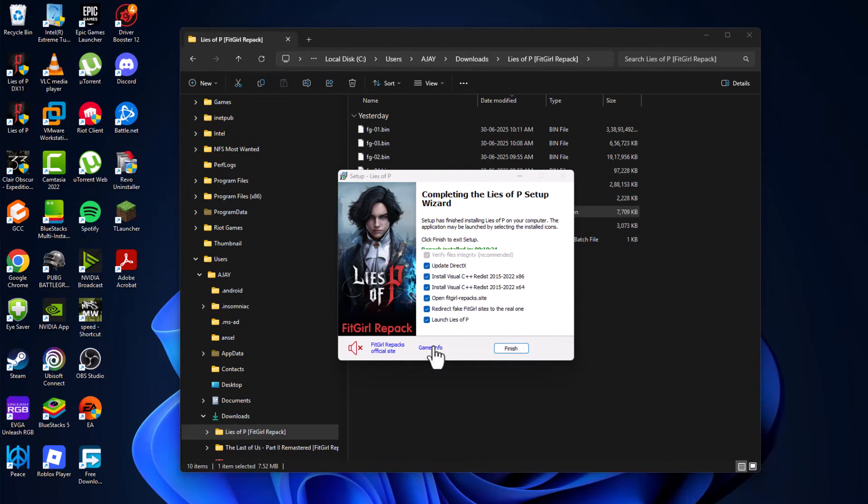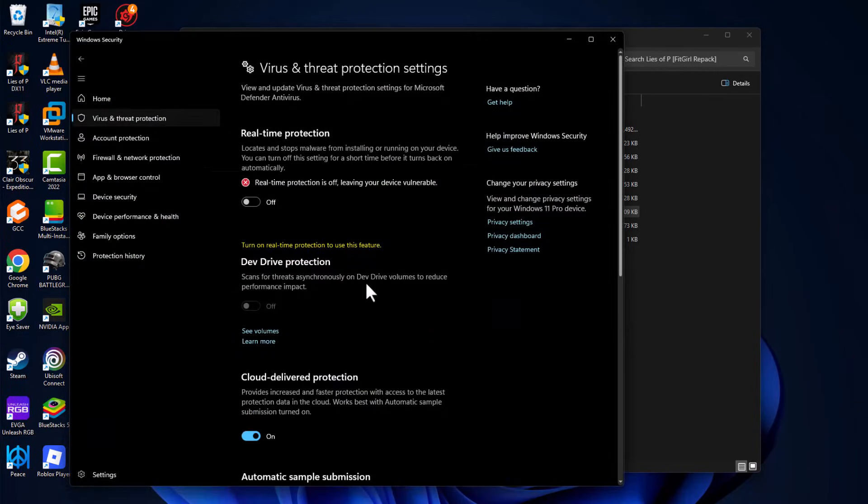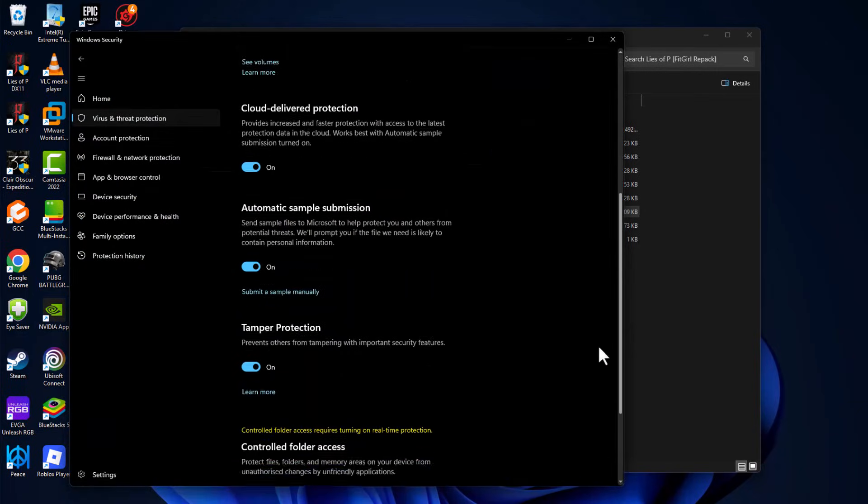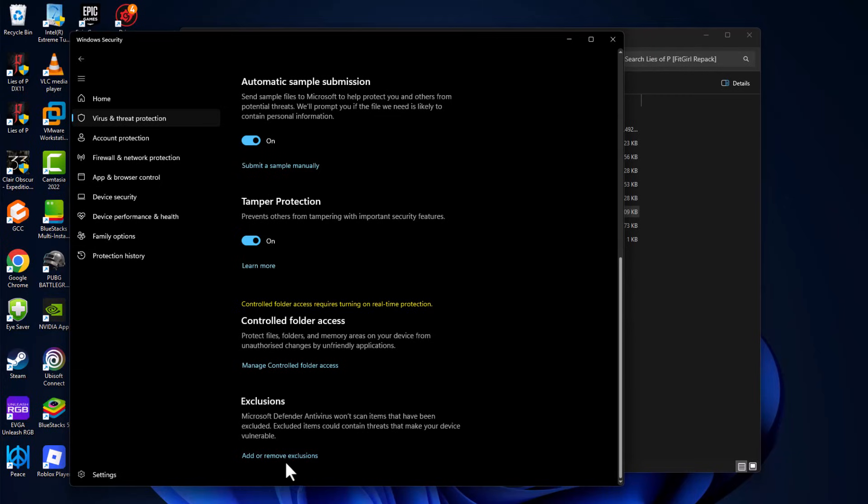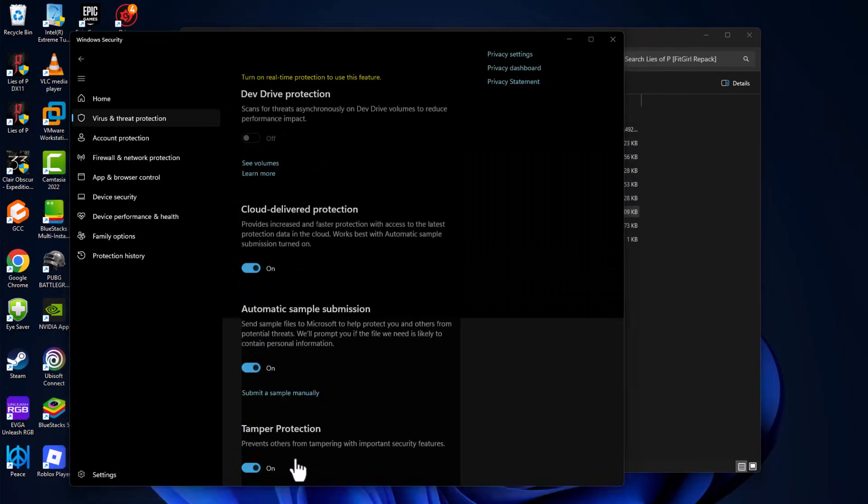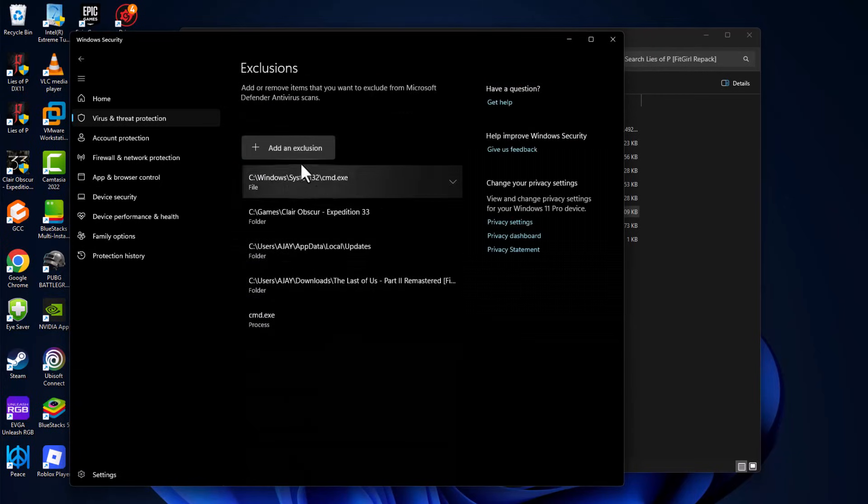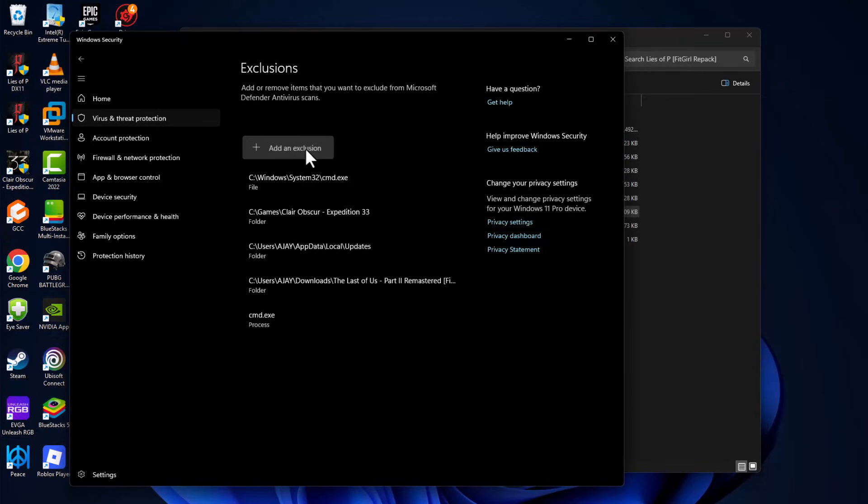After the game installation is done, open up the Windows Security we minimized before and scroll down. Select add or remove exclusions and select yes. Select add an exclusion and select folder.